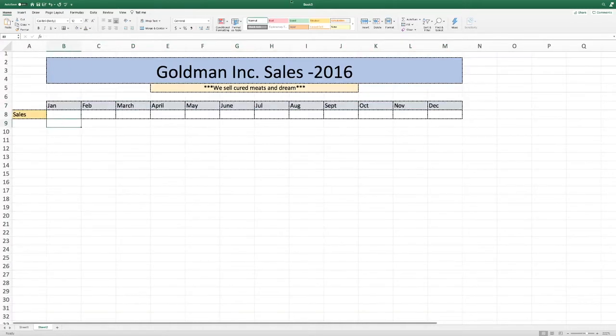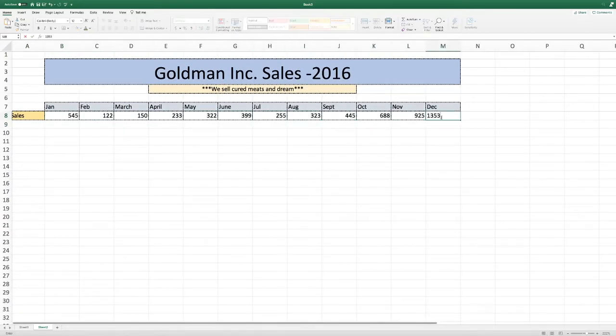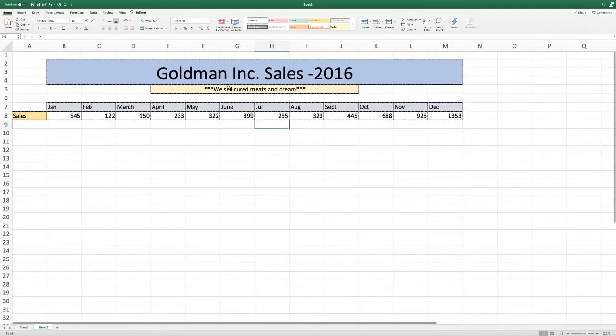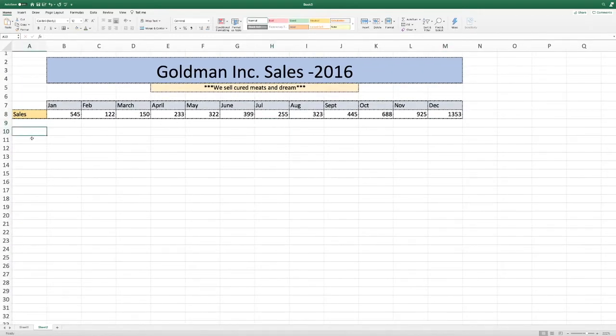So let us fill in the information now that it's pretty. So there is all the sales that Goldman Inc. made. So now we are going to do the real stuff.